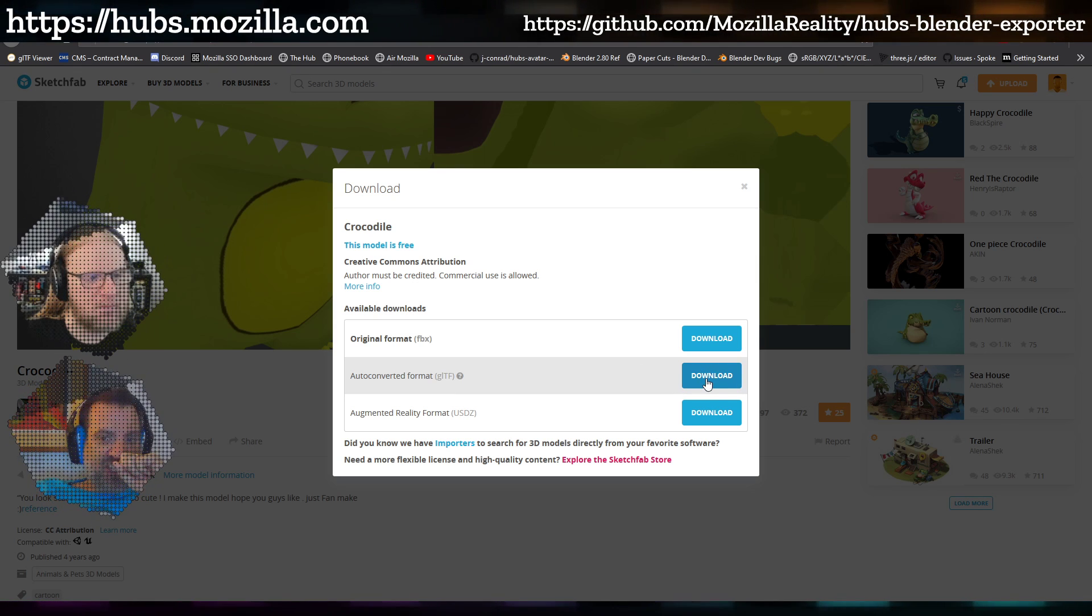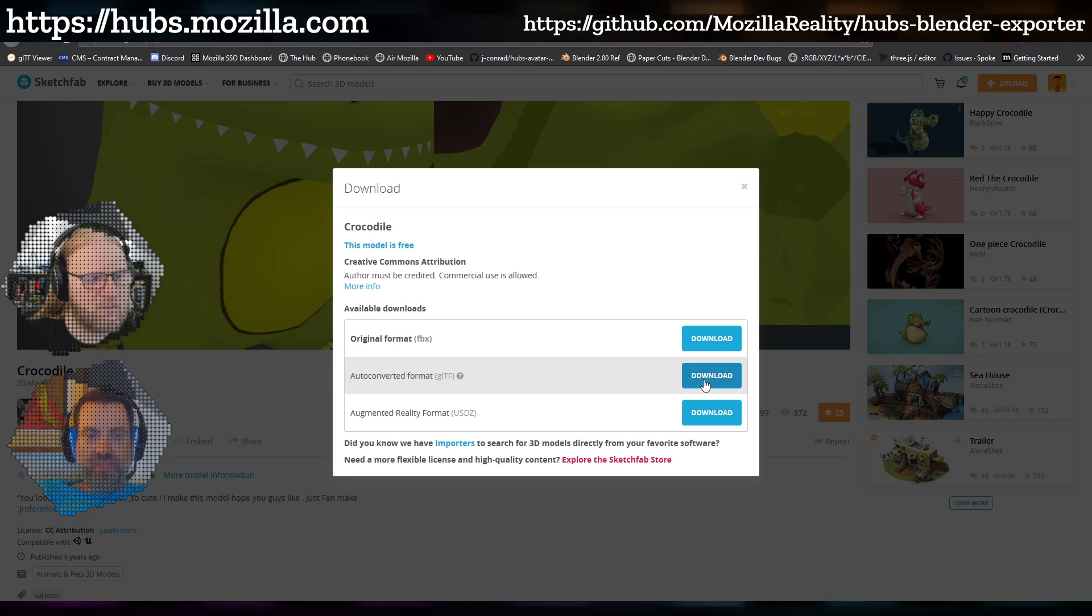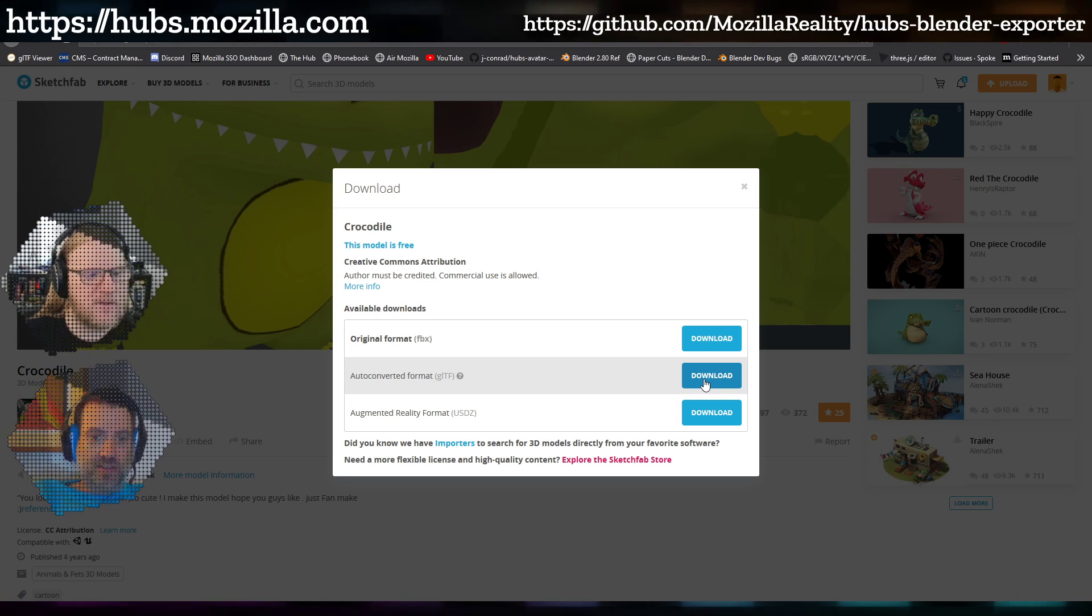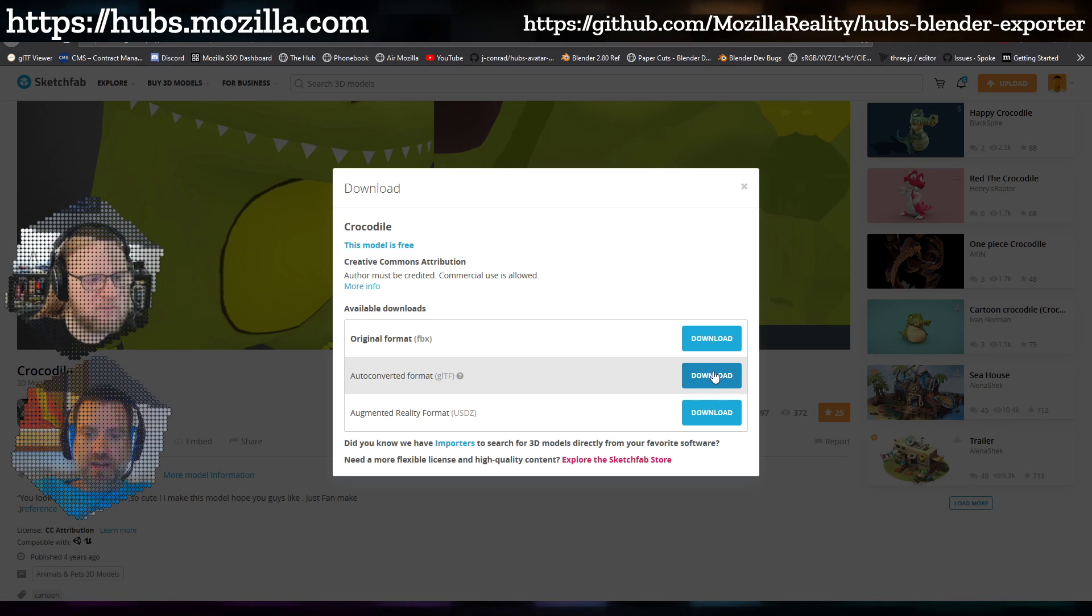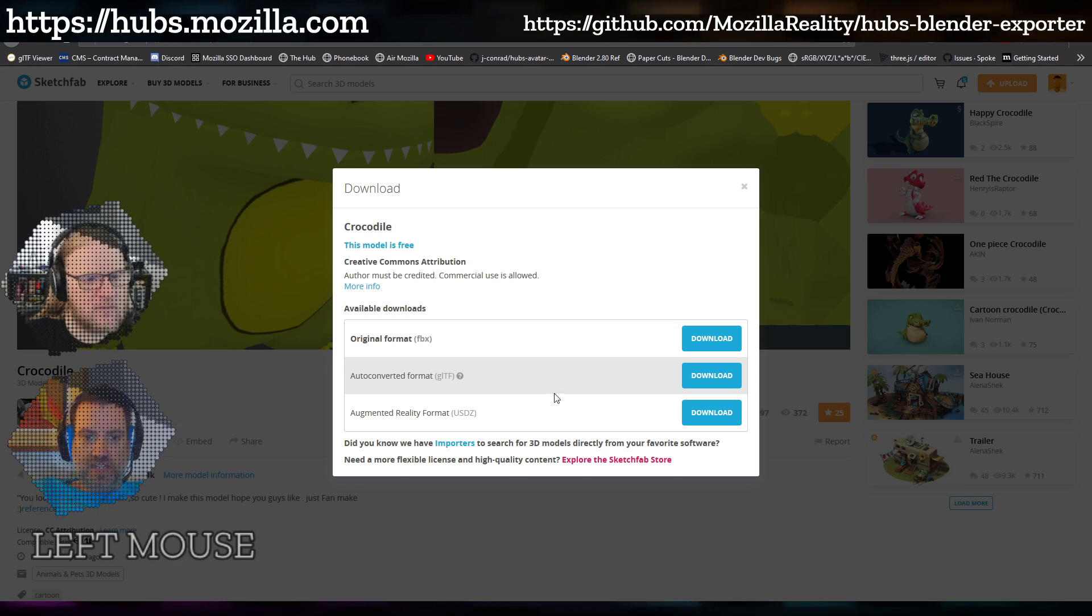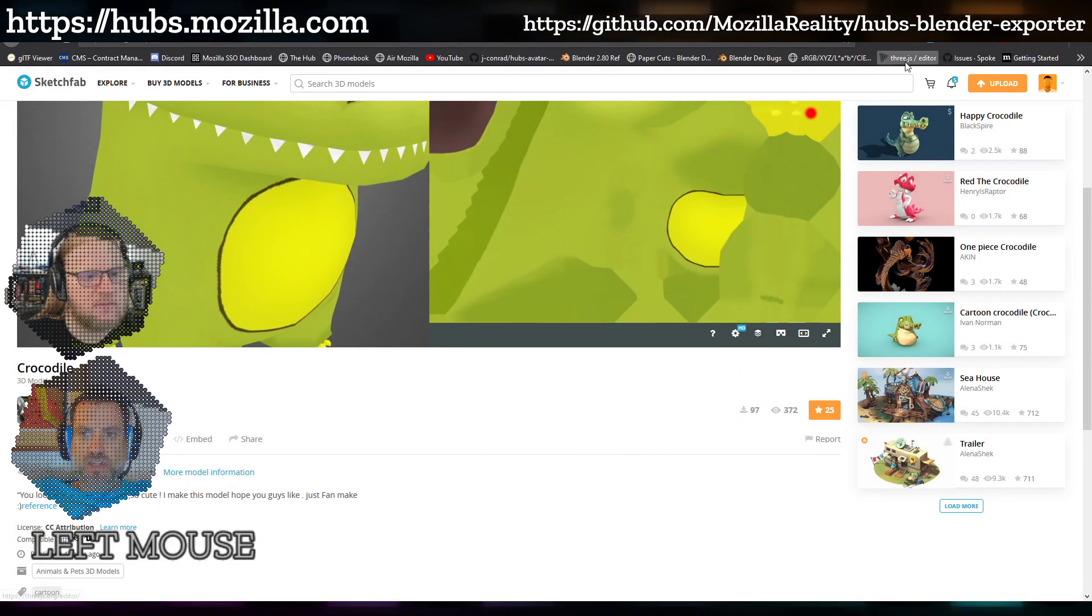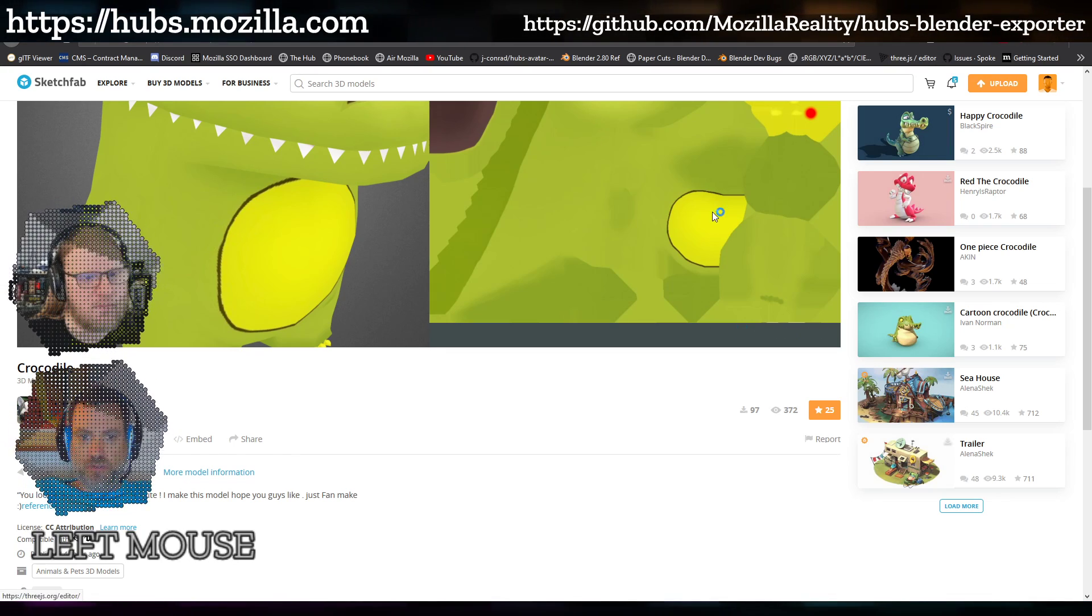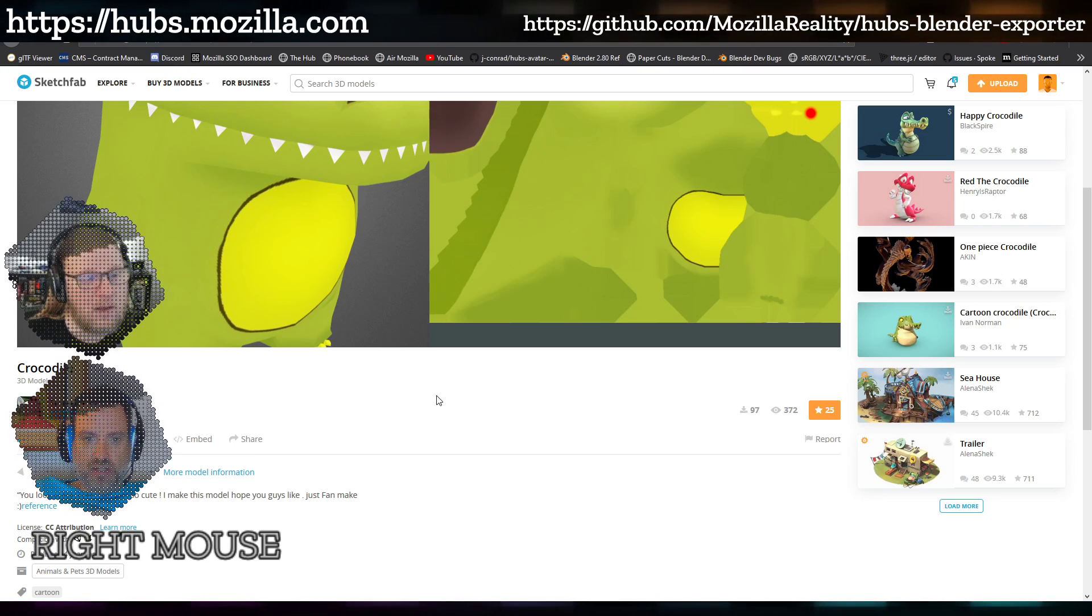One of the advantages of doing that is that the file will already have its materials set up in a way that GLTF understands. You might still have to do a little bit of work to make it more streamlined, but this is great. I'm going to go ahead and save this crocodile zip. They come in as zip files, and then all you need to do is extract that zip to a folder.